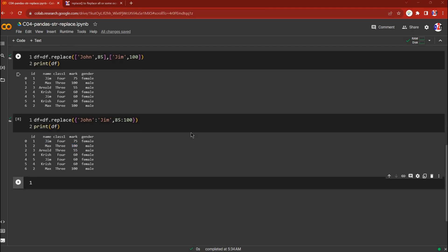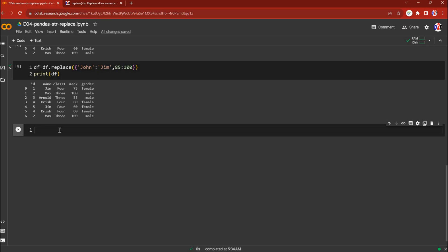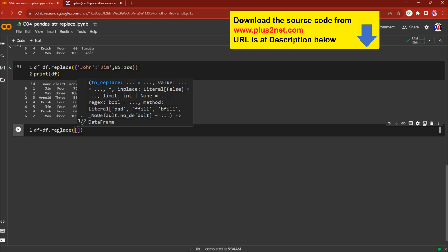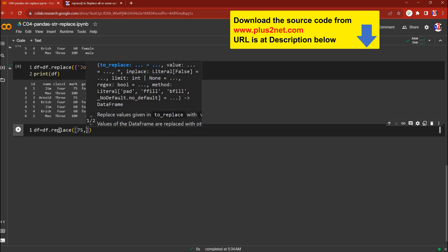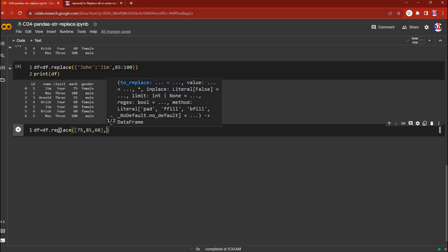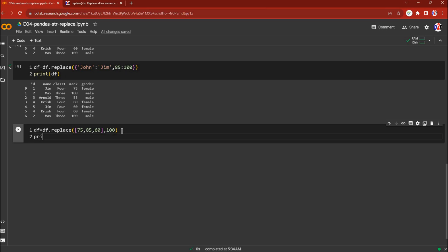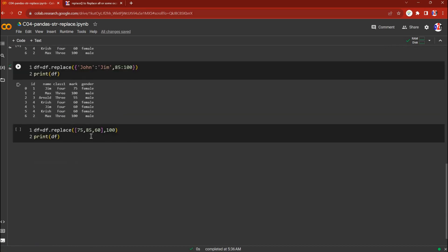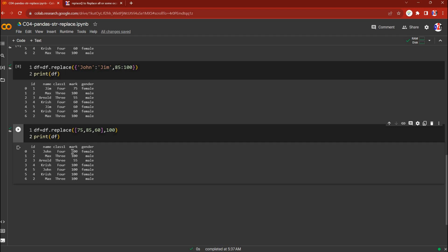Now we'll use a list of matching numbers and replace them all with one value. We'll say df equal to df.replace, giving a list of 75, 85, and 60 — all replaced with 100. Let's print df and run this. You can see in the marks column all those values are replaced with 100, except 55 which doesn't match.